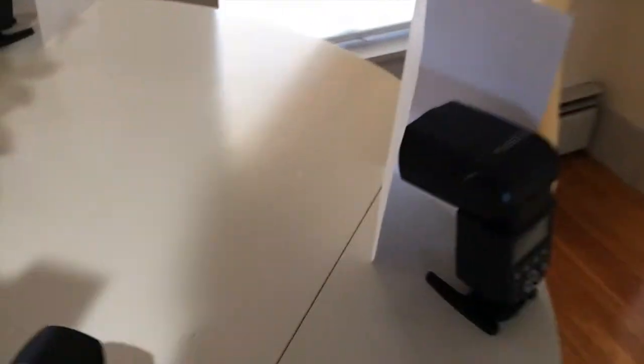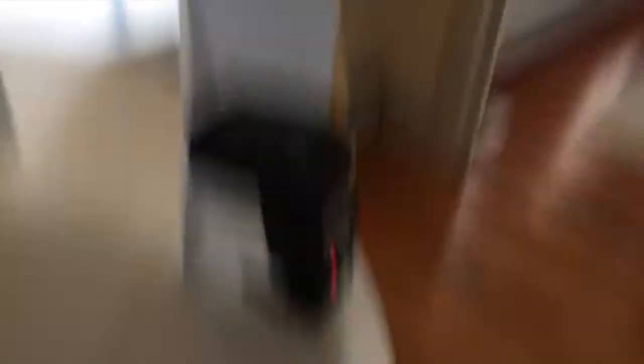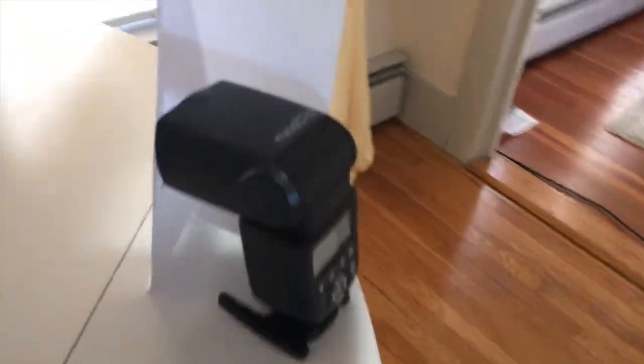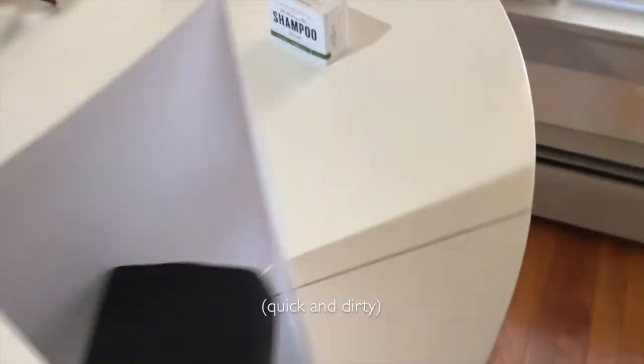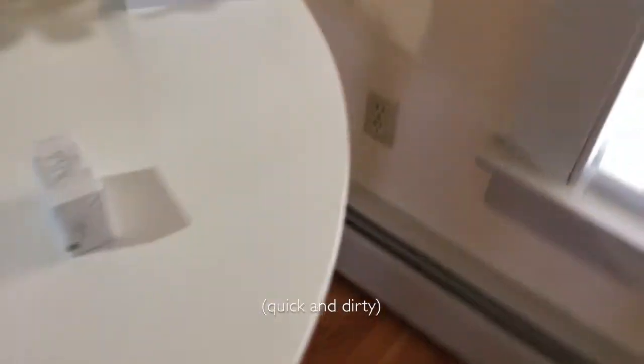I already have a little bit of a setup that I've been working with. I place the bar of soap right here, and I've got a flash over here. I have these two flashes here—they're controlled wirelessly by the commander on the camera—and they're just shooting through a white piece of copy paper basically to...